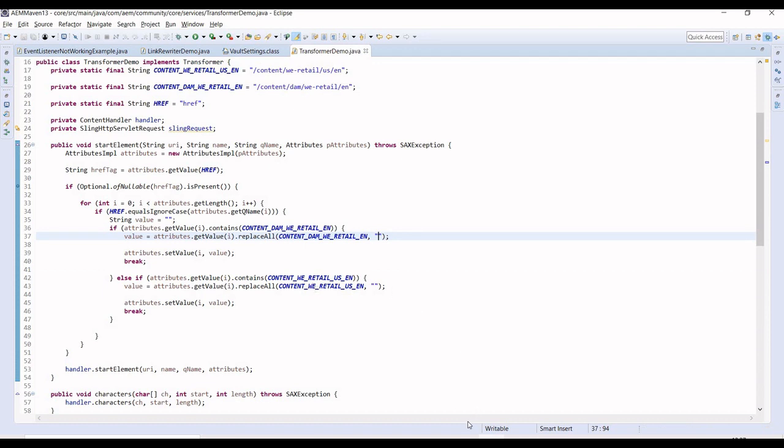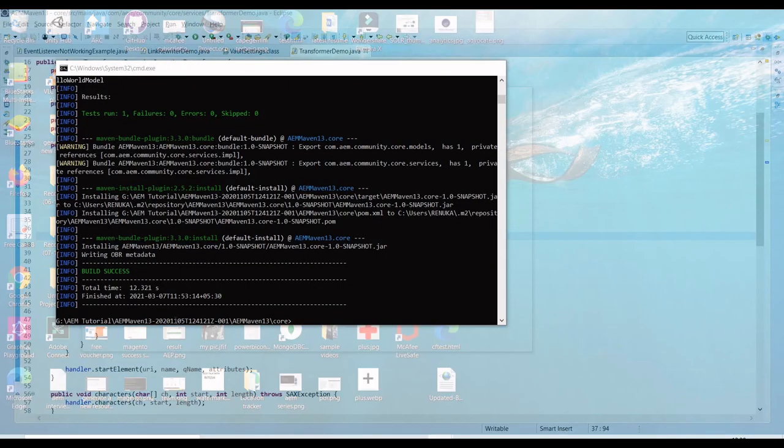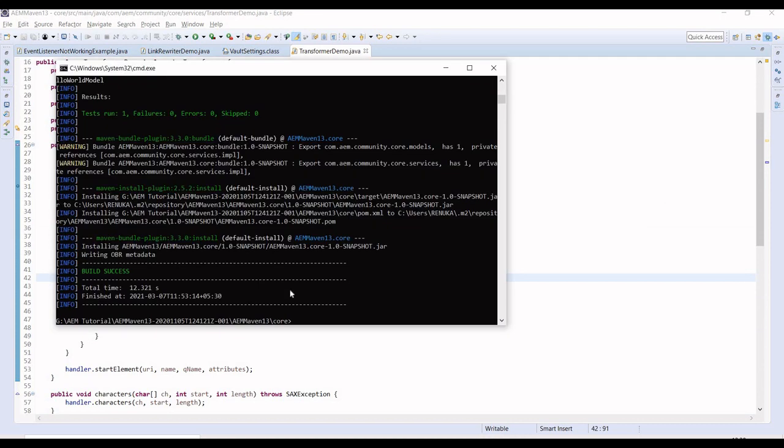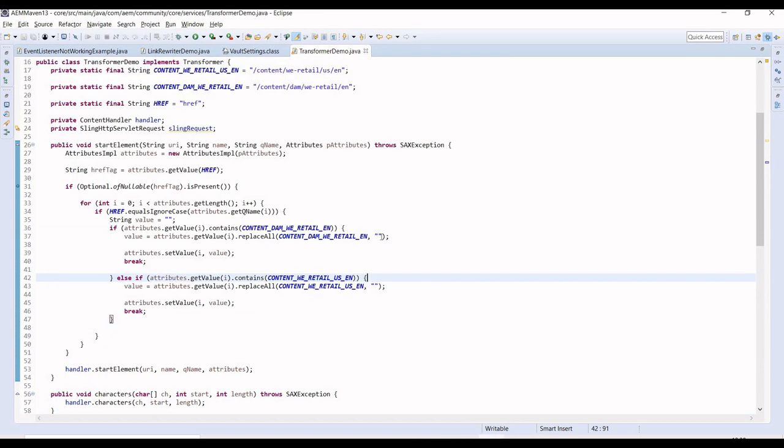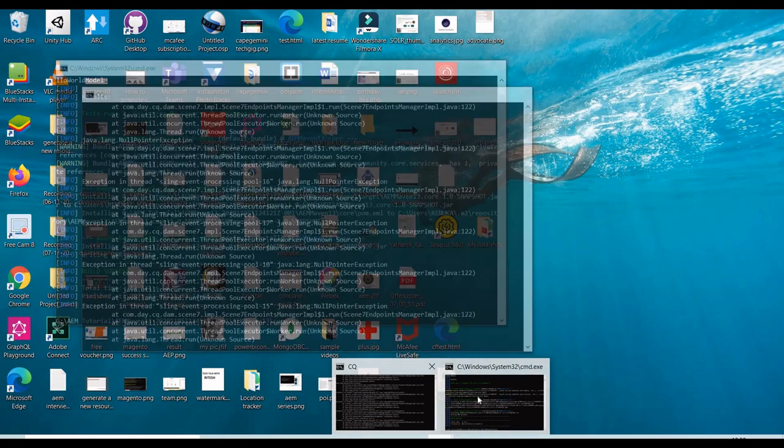After this we have to deploy this code. In this code I'm replacing whatever we have in href - if I find this string, I will replace it with blank. Let me just deploy this code.